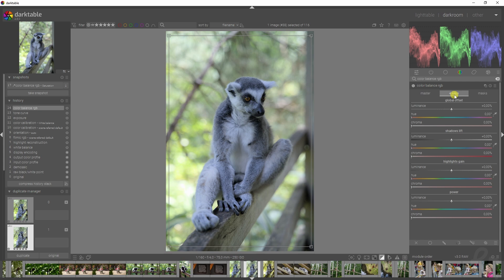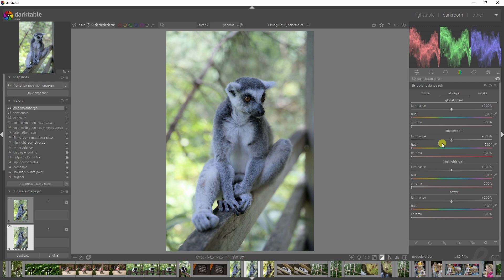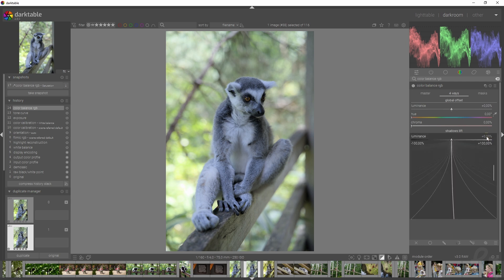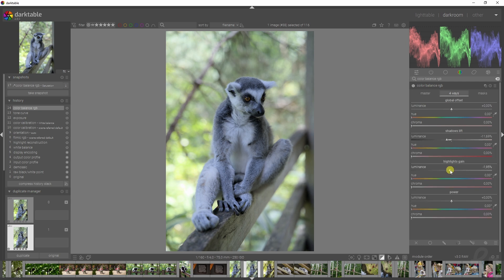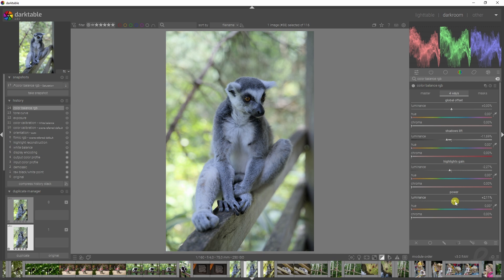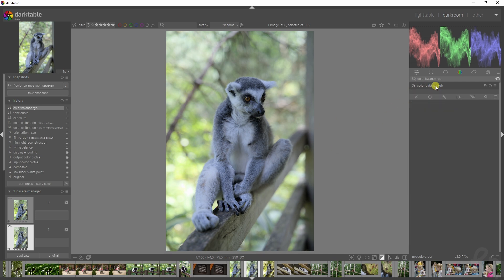The second instance will be for the colors only, and this one will be for contrast only. Rather than going to the master tab and changing the contrast there, I'm going to the four ways tab which allows me to change the shadows, highlights, and midtones. I'm just going to add in some contrast by dropping the shadows, some of the highlights to make sure it doesn't get overexposed, and then increase the midtones.